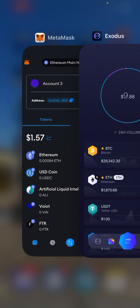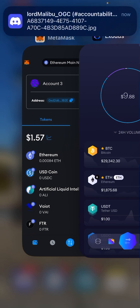Or you'd like to send any other coin on its respective network to and from these two wallets. This goes with every single wallet, every single account — it's exactly the same. It is just copy and paste. So for this example, if we want to send some Ethereum from Exodus to MetaMask, this is what we do.